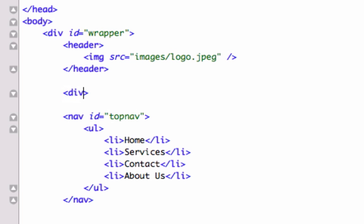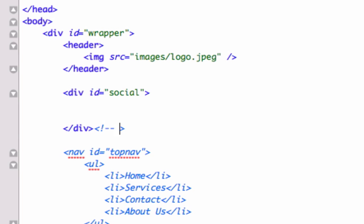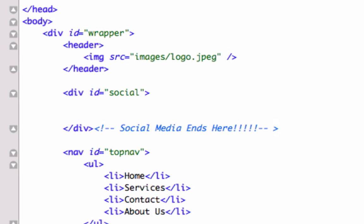So we'll just call it div id. There's no HTML5 tag for social media, so we'll just go ahead and create a generic div id and we'll call this social and we will close it out right here. Now this would be a great time to comment because we are using a closing div tag and we'll just say that social media ends here. Okay, great. Give it a little space right there.